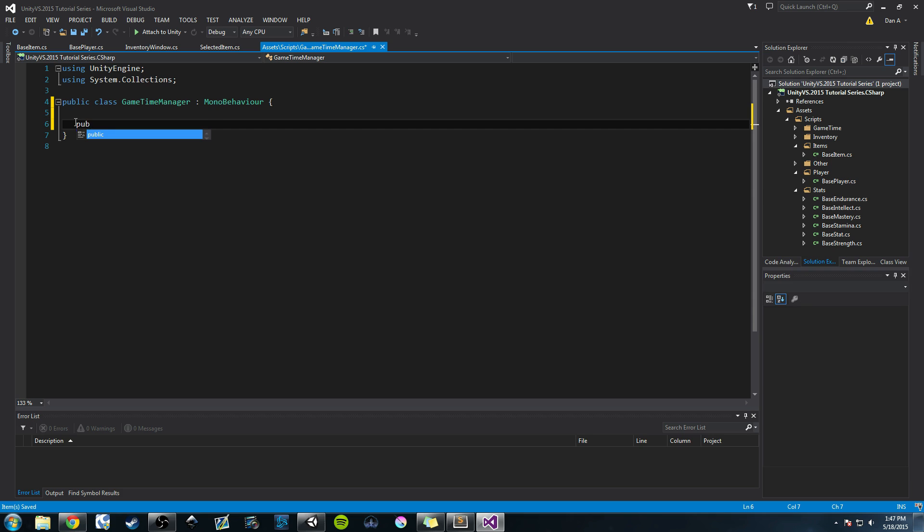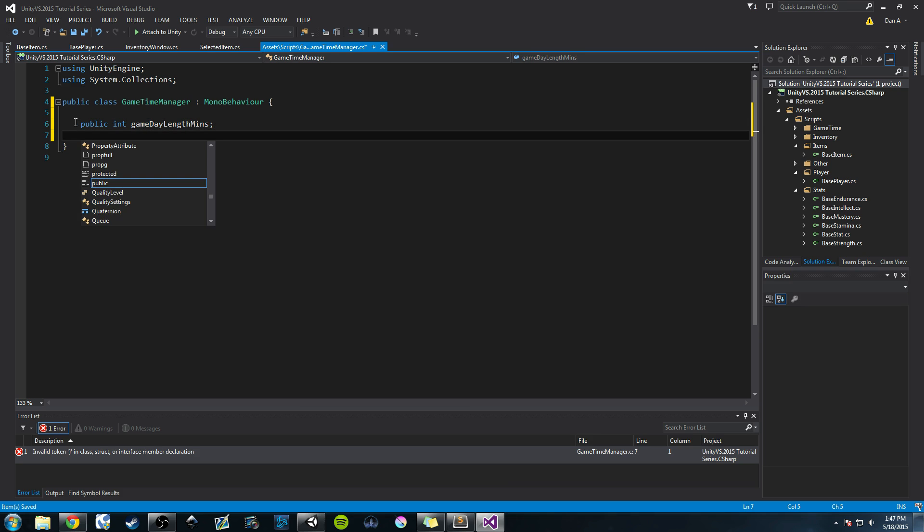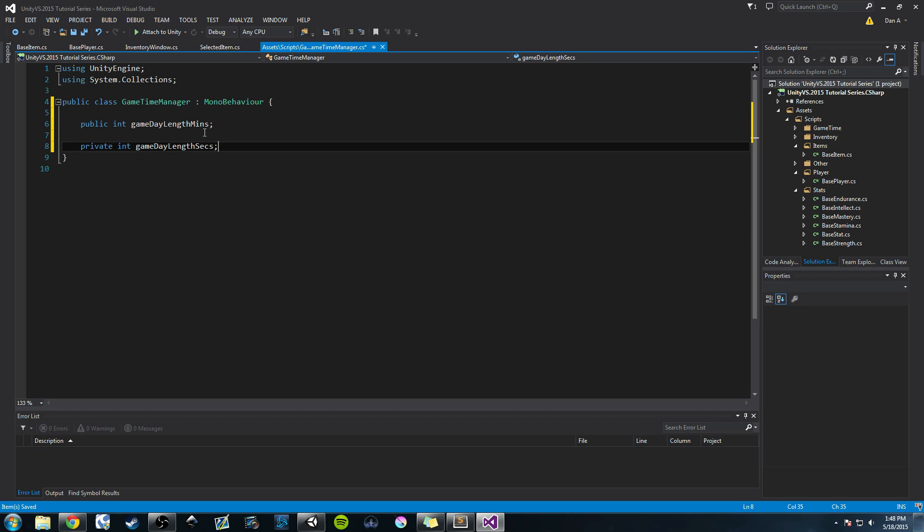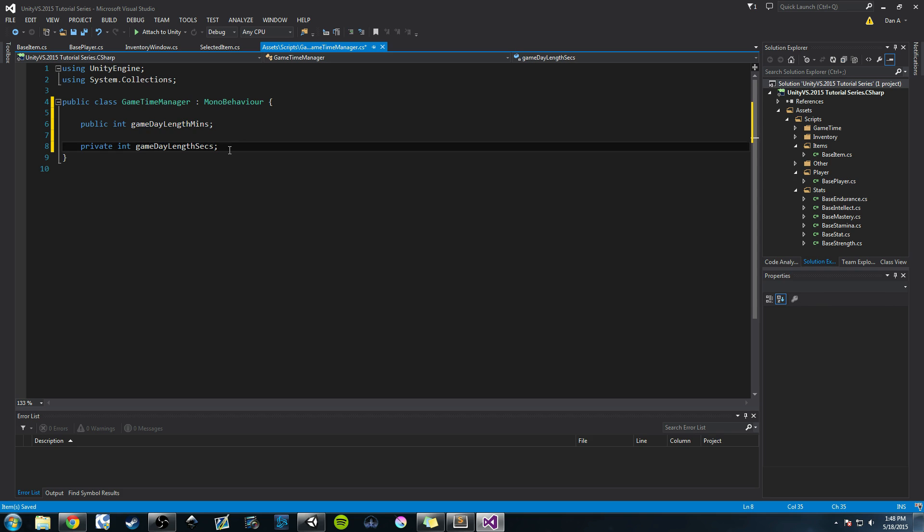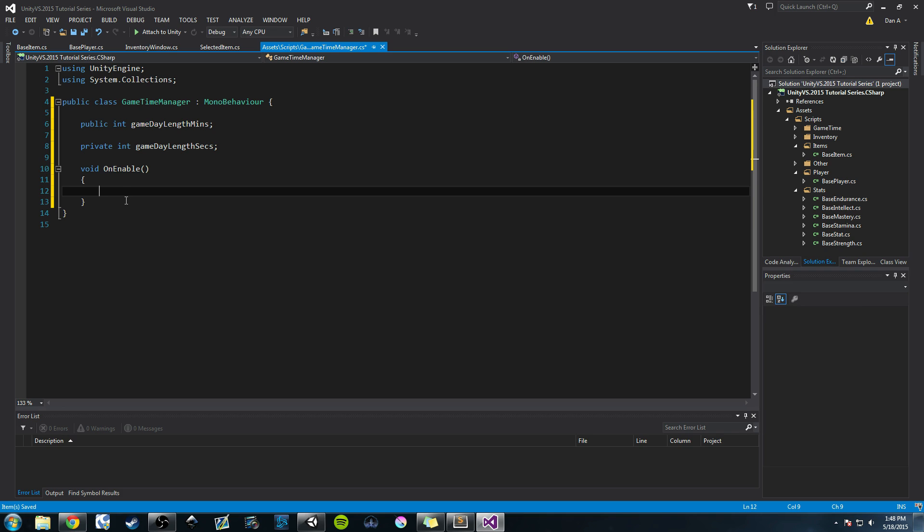So we can use a coroutine which runs basically alongside everything else and we're only going to be updating that set of code every one second. The way we're going to do that is first creating a public int and we're going to call this gameDayLengthMinutes. So this will be set in the inspector. You can set it however long you want. I'm going to create a private variable, it's going to be type int and it's going to be gameDayLengthSeconds. So we're going to convert whatever you put in here for minutes because it's easier to determine length of time in minutes versus seconds for most people. We'll set this in a function called void OnEnable which is a MonoBehavior method.